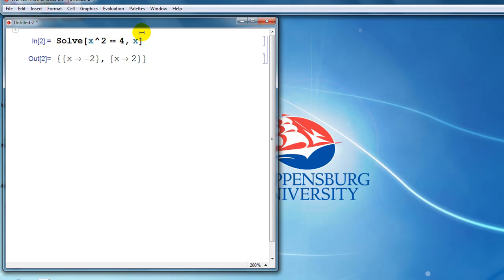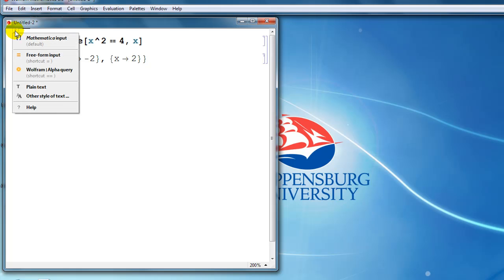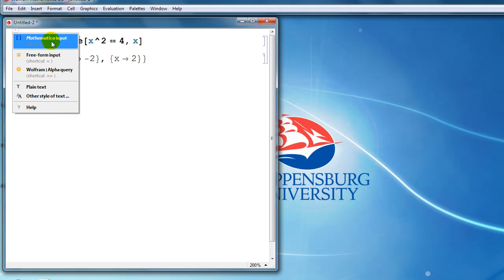But we don't want that text to be input text, we want it to be actual explanatory text. There's a couple ways to do that. Probably the easiest way is to go over to where you see this plus sign. If you click the plus sign, this gives us options for how to enter the cell. The default is Mathematica input.